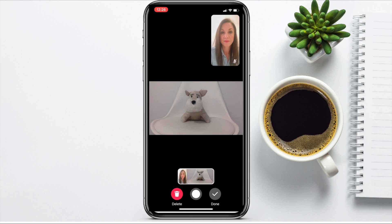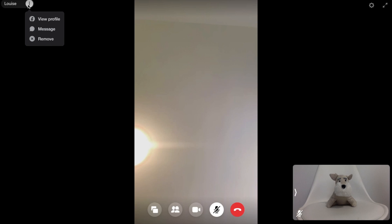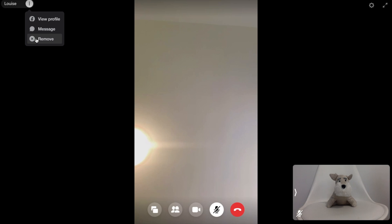Then heading back to the desktop — once someone has entered the room you can view their Facebook profile. Messenger Rooms does not have a chat function but you can send participants a message and Messenger will then open up in a new tab or window. You also have the ability to remove someone from the chat too.